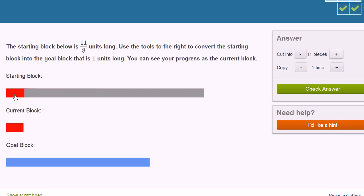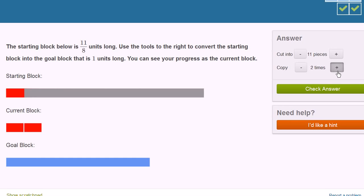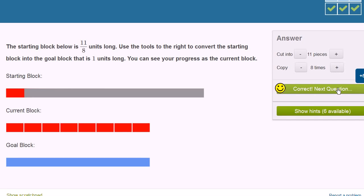So now this is 1 eighth. And then if I take this 1 eighth and if I replicate it, so I have 8 of them, 8 eighths is going to be equal to 1. So let me do that. 2, 3, 4, 5, 6, 7, 8. And we got it right.